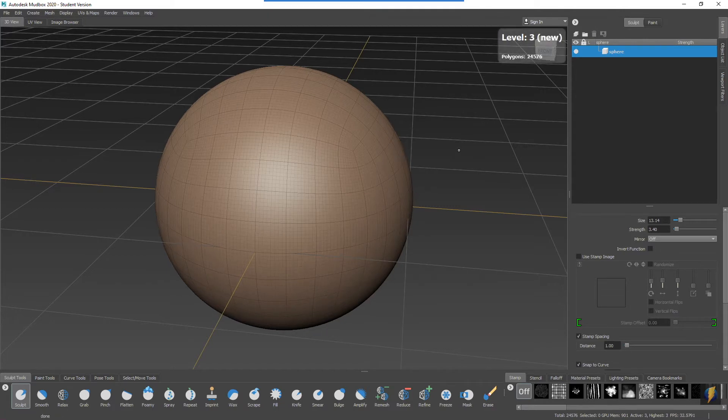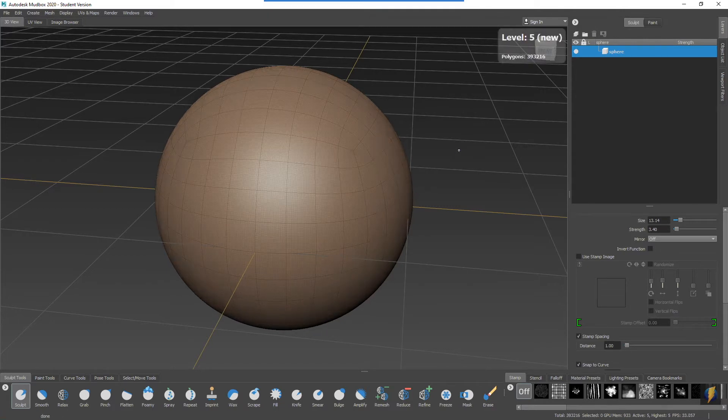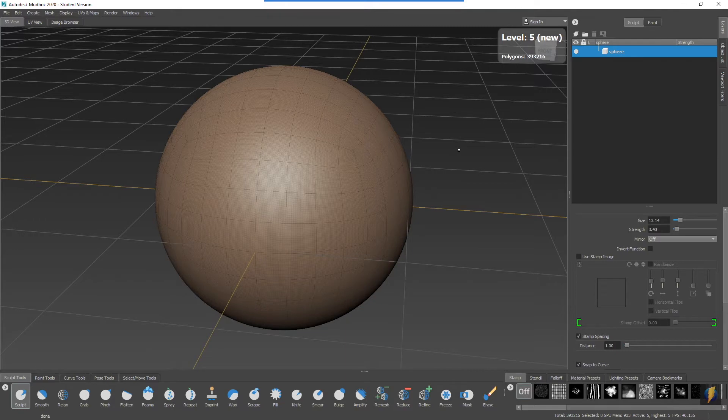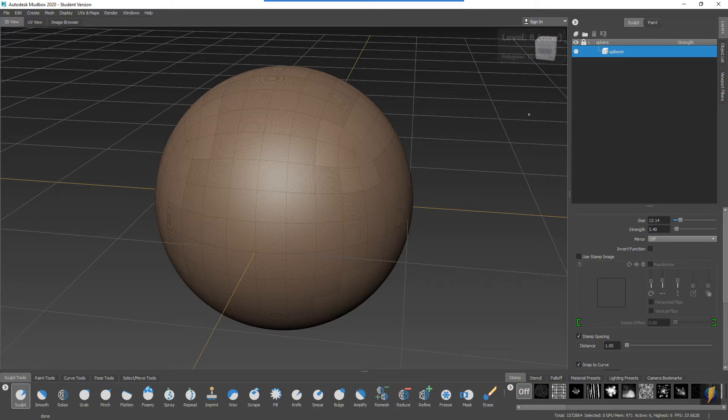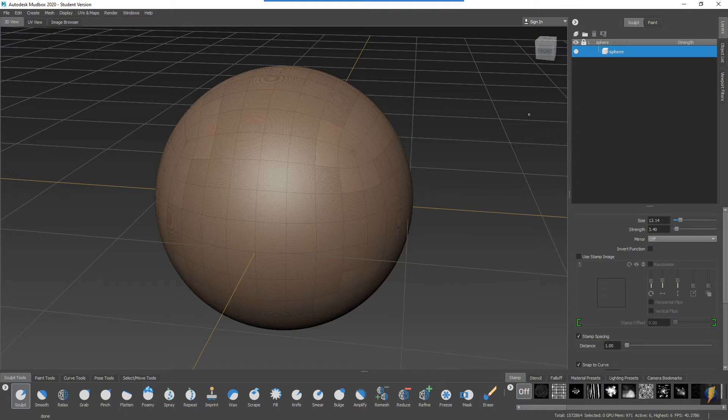I will add a couple new levels to it. I'm going to bring it to level six so that we have about one and a half million polygons. This will give me enough resolution to have some nice smooth sculpting.